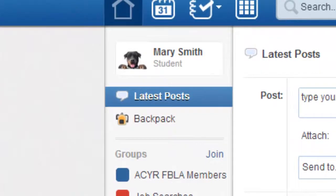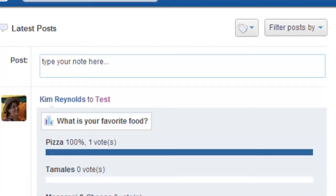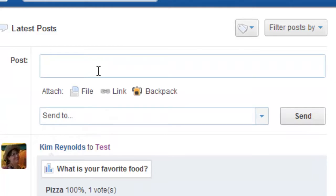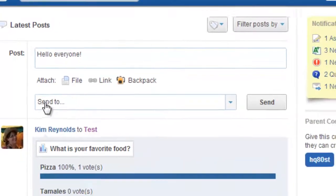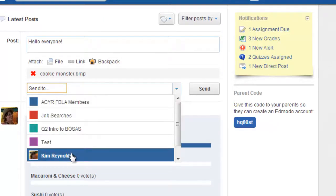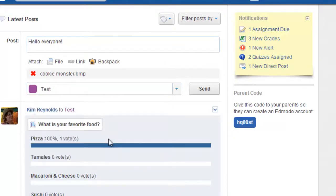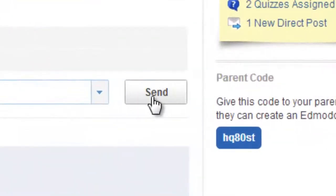To create a post, make sure you're on the main wall by clicking Latest Post. At the top you will see Post followed by a box — click in that box and type your post. Attach anything that you're sharing. Then under Send To, choose your audience. When you've completed your post, make sure you press Send.